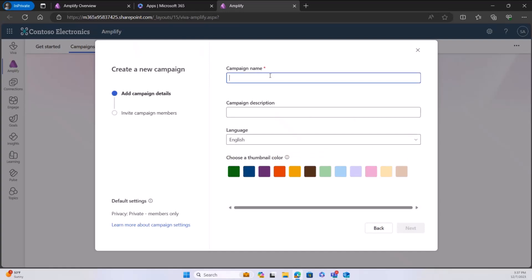If you need some campaign ideas, there are great campaign starters in our campaign catalog out on adoption.microsoft.com. For the purposes of this demo, Microsoft just had their Give campaign, so I'm going to replicate something around that — a great time of year to volunteer, give to charitable organizations, and be able to record your time or the dollar value you've gifted. So I'm going to do a Give campaign.